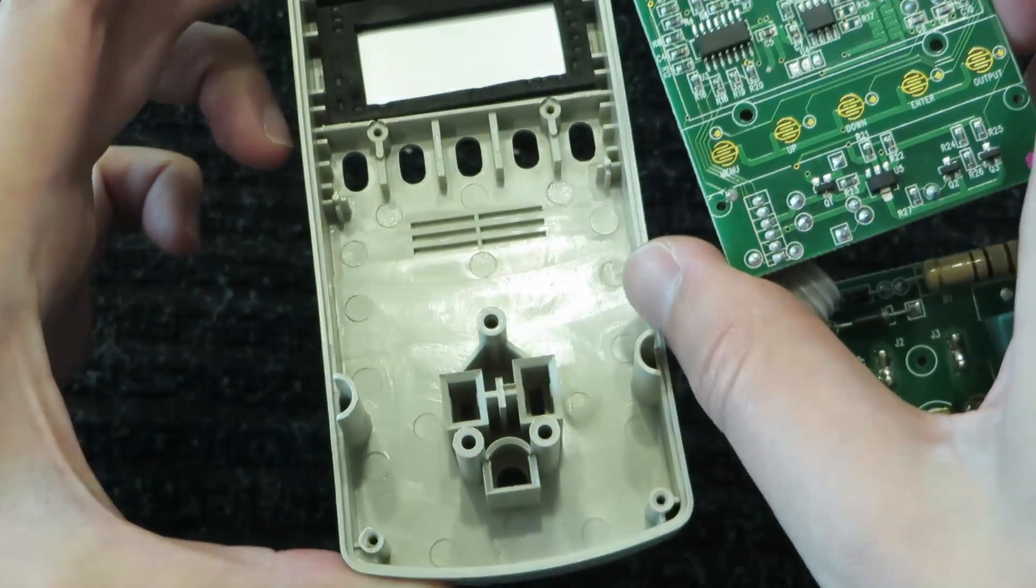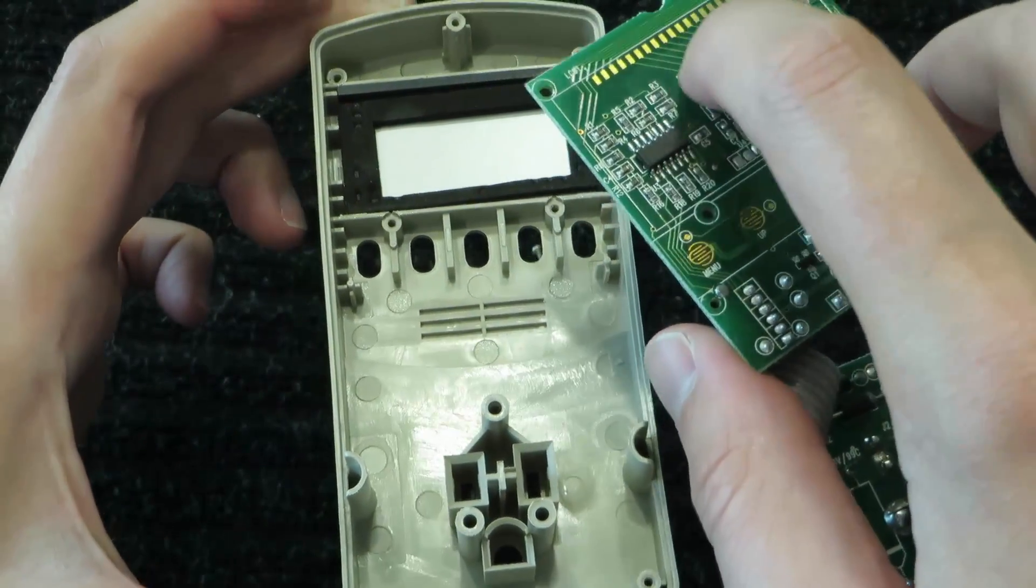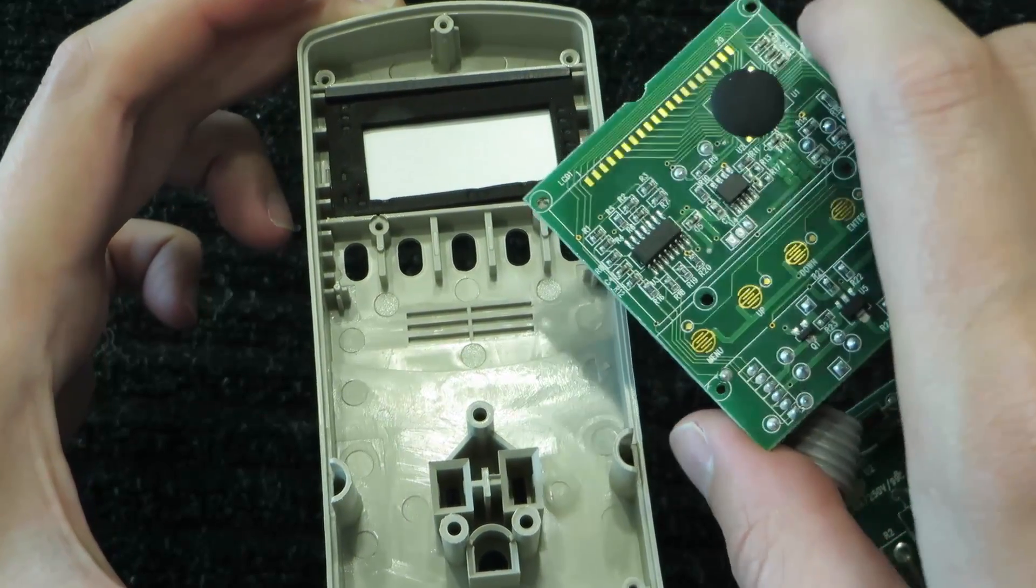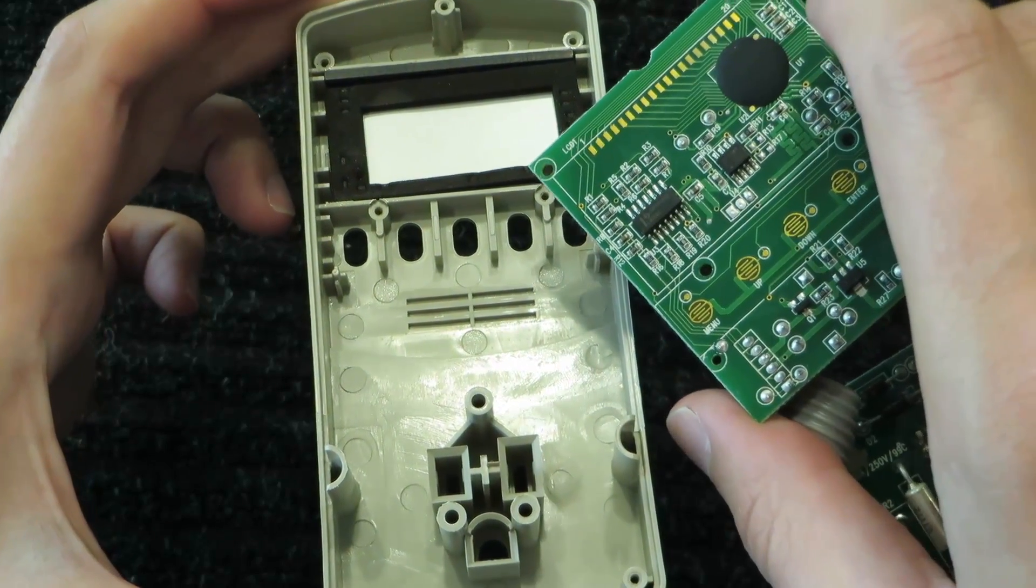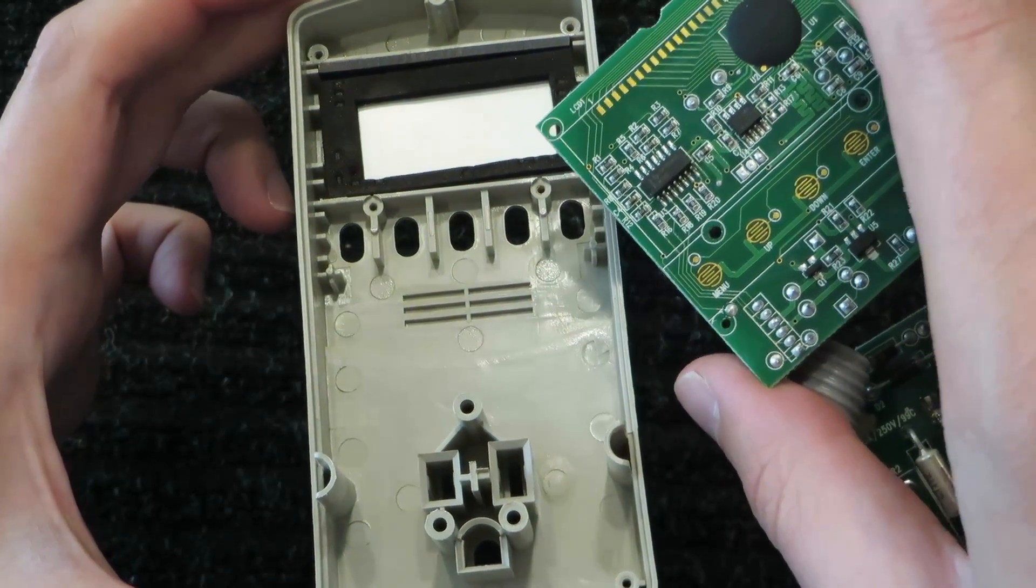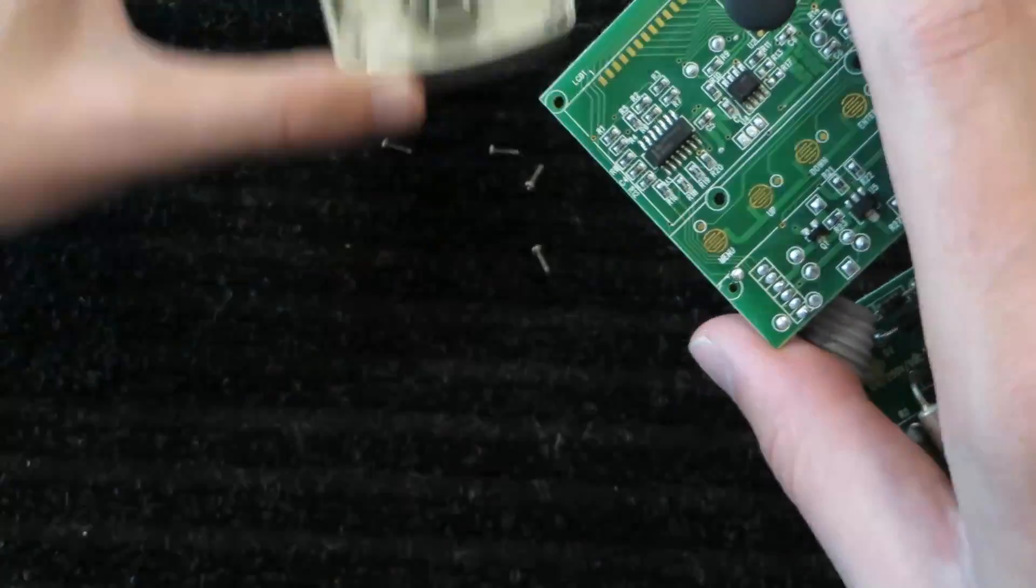These gold contacts up on top just lightly connect to it. It's pretty cool. It makes it really easy to assemble, and I haven't seen that before.